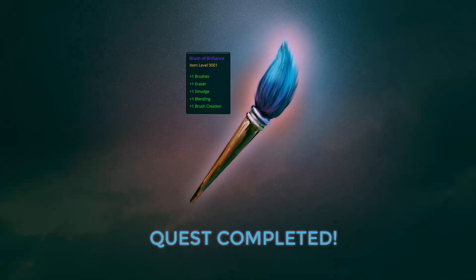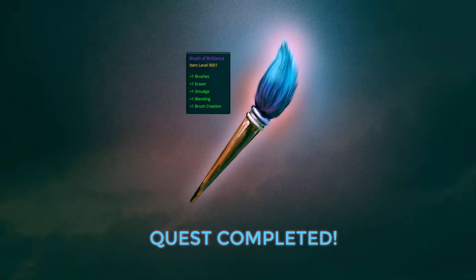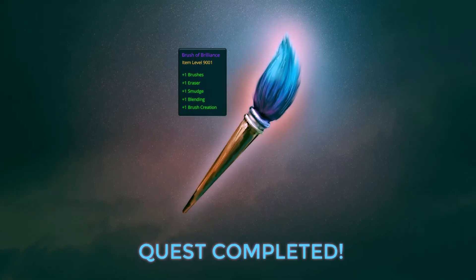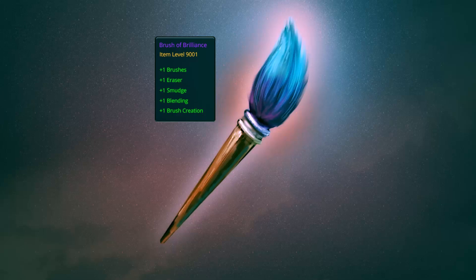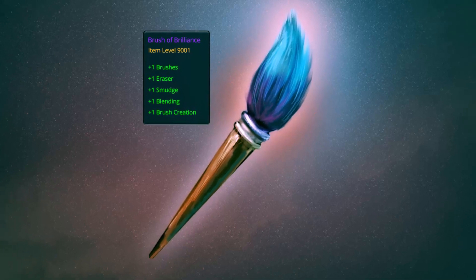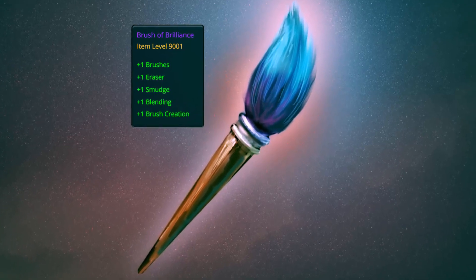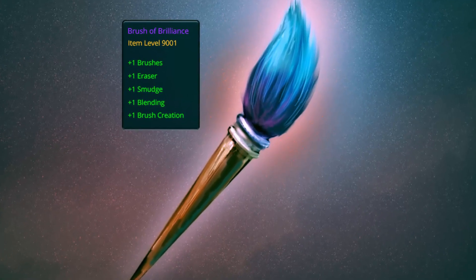You have earned your quest reward: the Brush of Brilliance. We must not dwell on our victory, for our next quest awaits — The Power of Light.